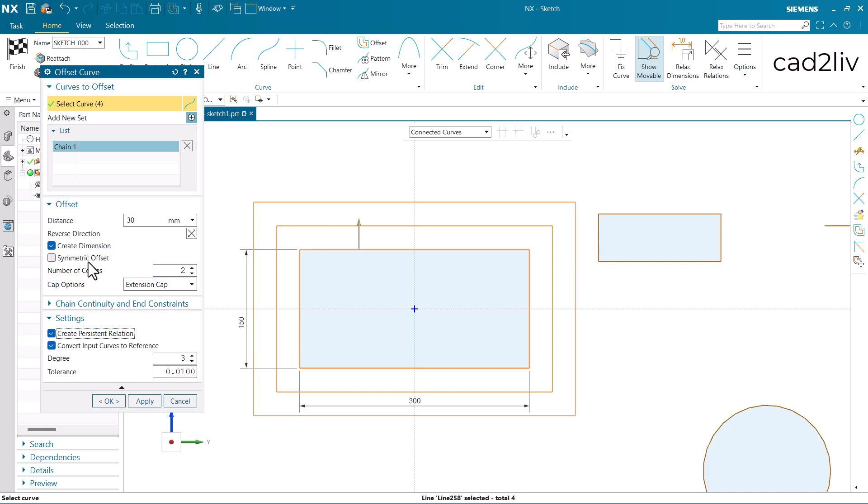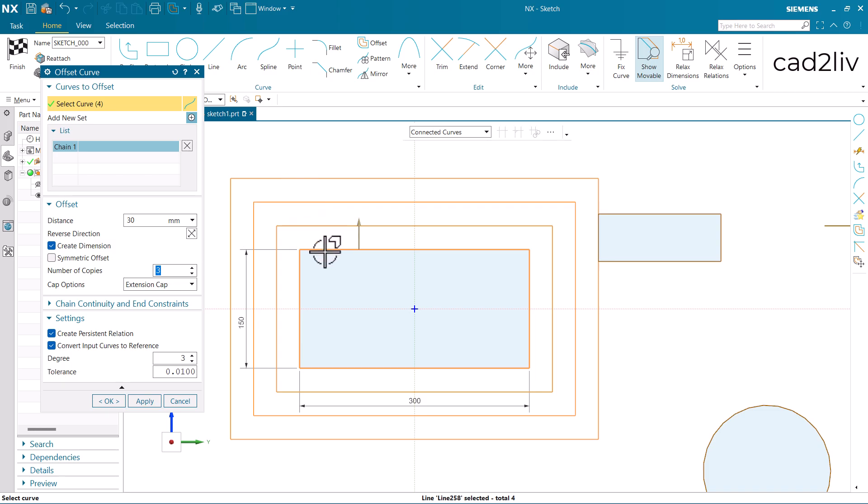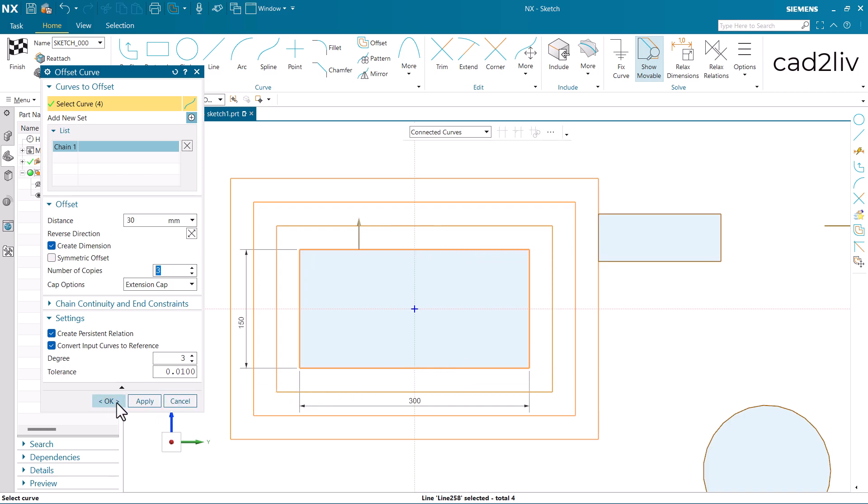Now here we already have seen the symmetric offset along with the number of copies. Like if I want the number of copies as 3, so it will offer the number of copies as 3. Then we have these options as activated. Like what is convert input curves to reference. It will convert this input curve to the reference. Let's check it out. Just click on OK.